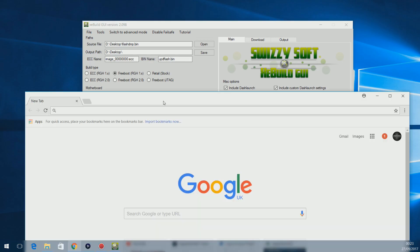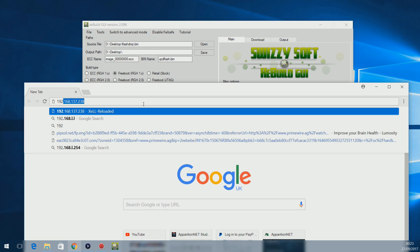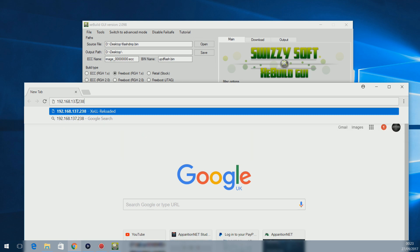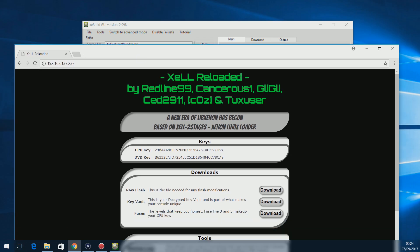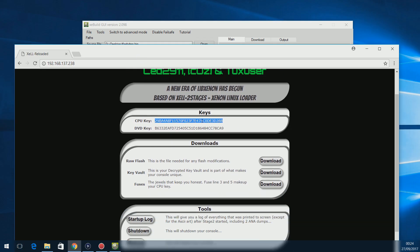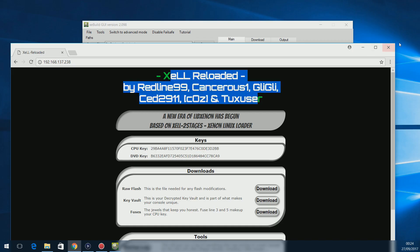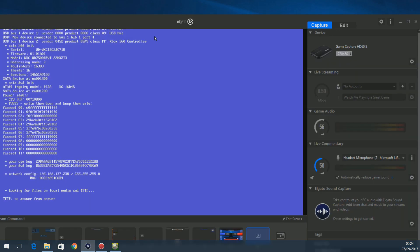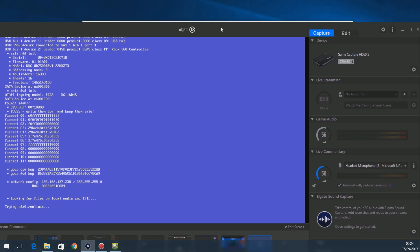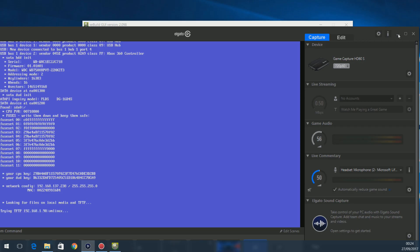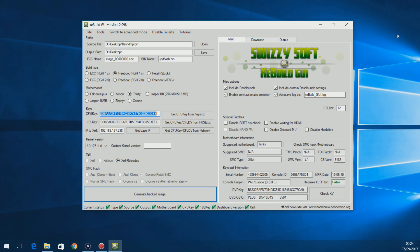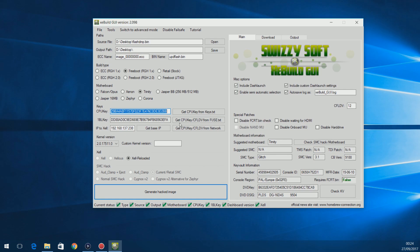Another option when you have Xell Reloaded open: type that same IP address into your internet browser's URL bar and it'll take you to a page hosted on your console where you can copy the CPU key directly. This page only appears when you're on Xell Reloaded. Now that we've done that, turn off the console and turn it back on normally to boot into the normal dash.